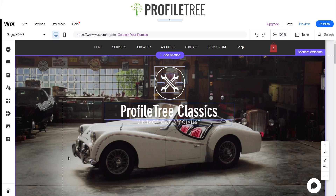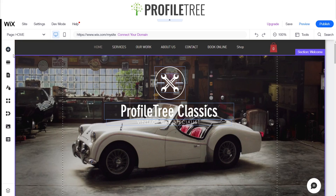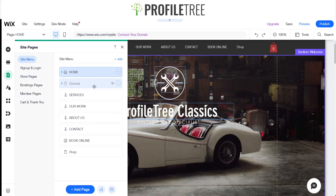Hello guys and welcome to another ProfileTree Wix tutorial. Today I'll be giving you a rundown on how to add a sub page for a page on Wix. So let's get started. Here we are, we've got our menu items on the left side — we're going to focus on menus and pages.